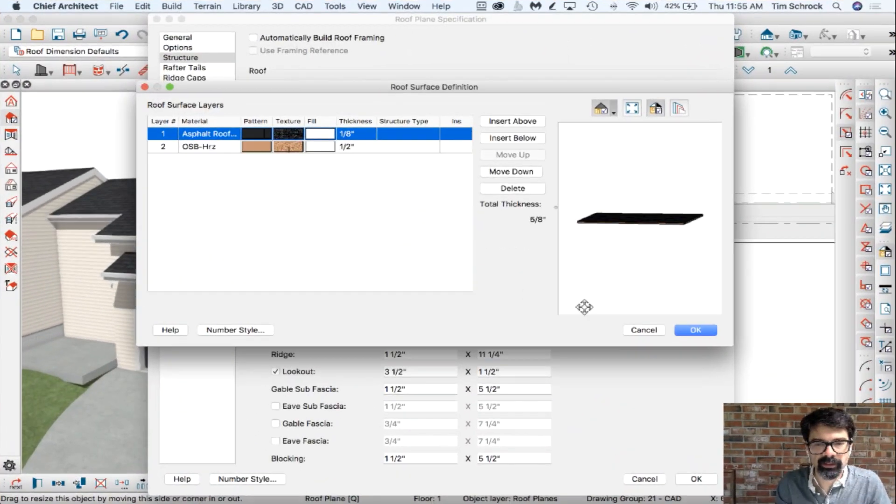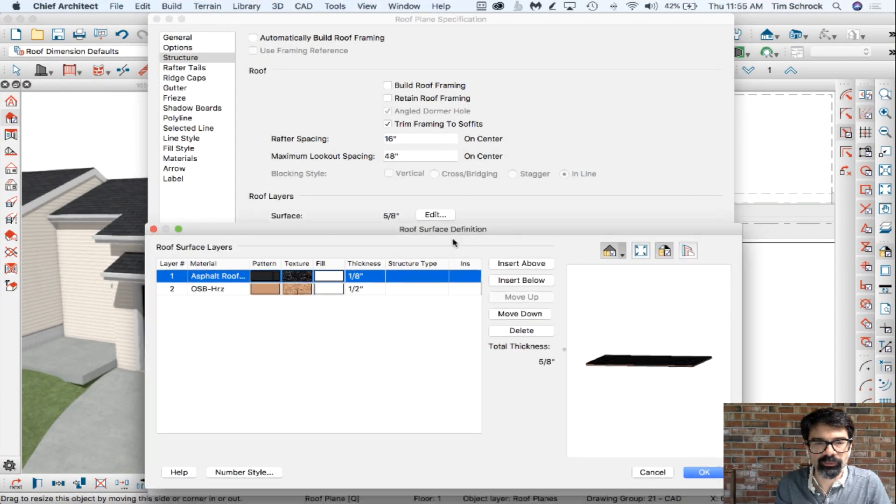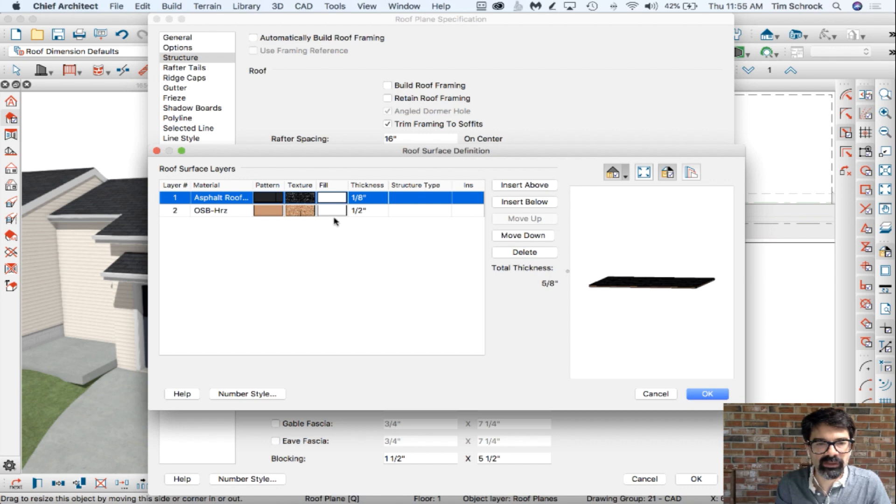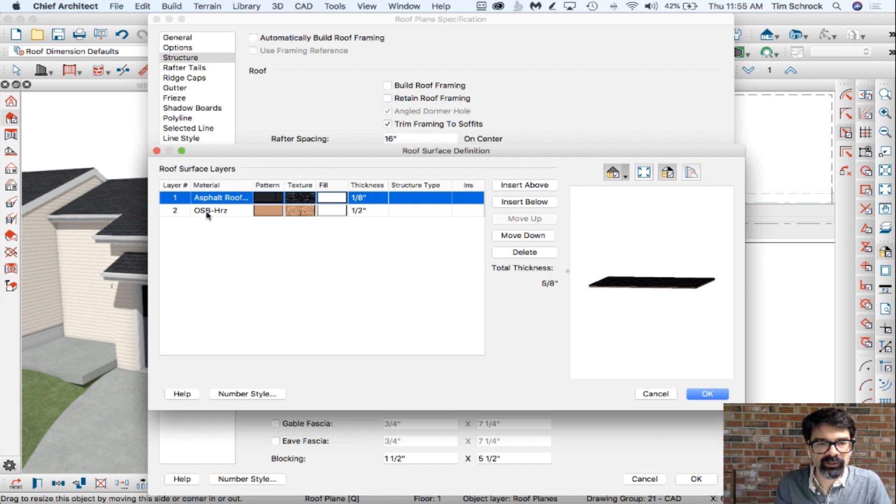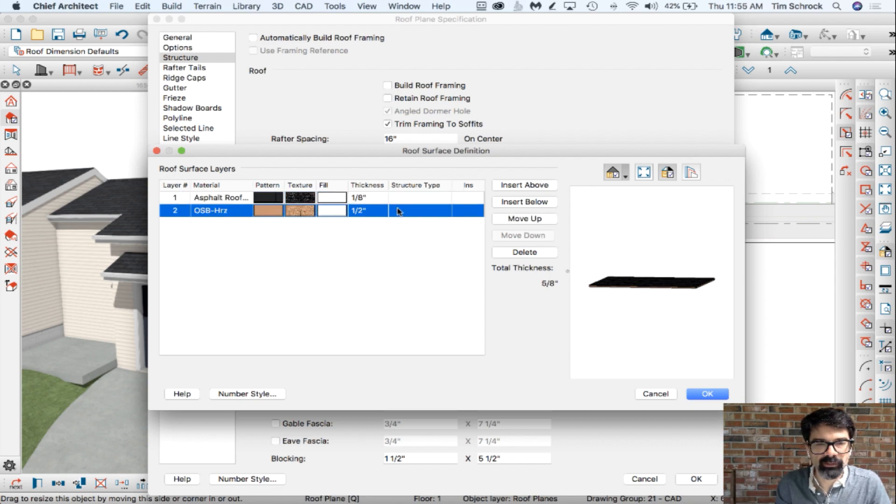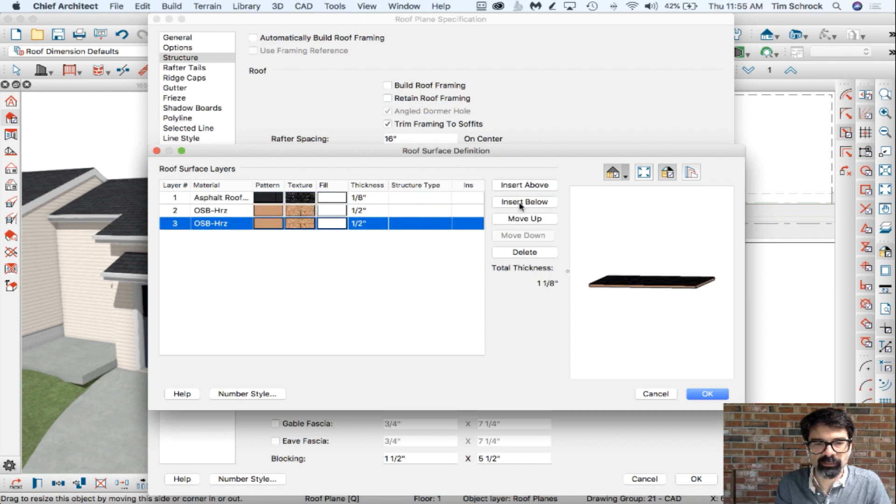Here it is, a layer in the roof surface. Under the OSB Horizontal, I'm going to select that and insert below.